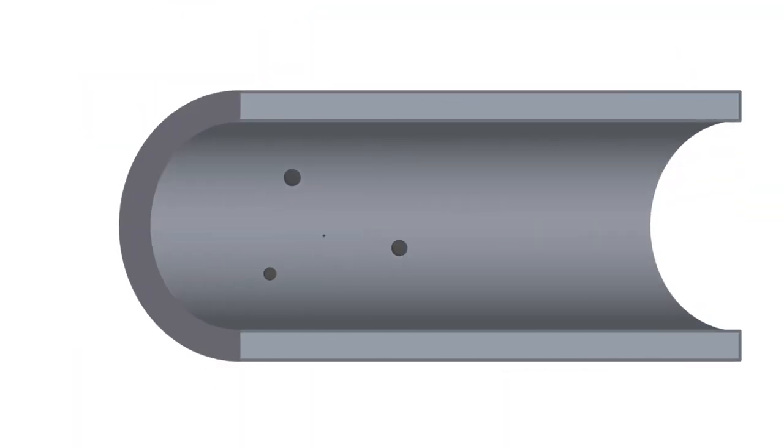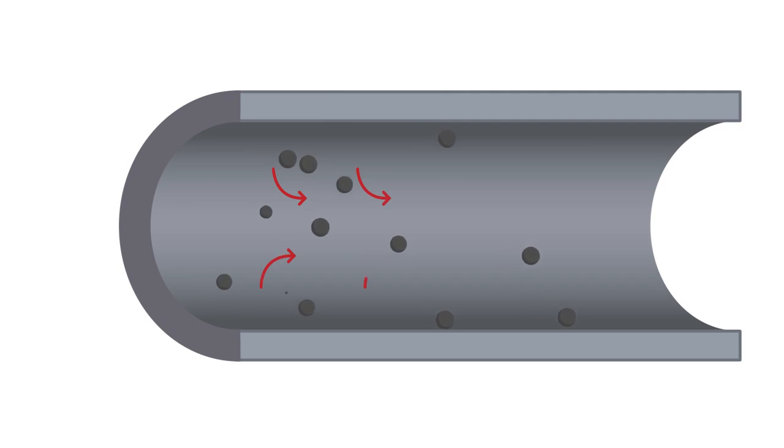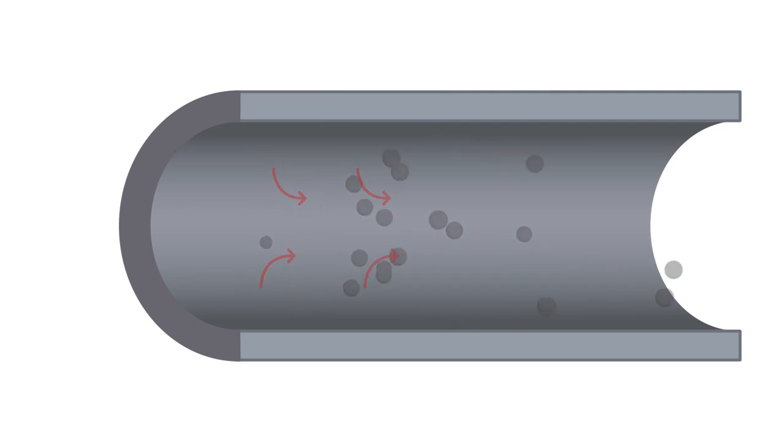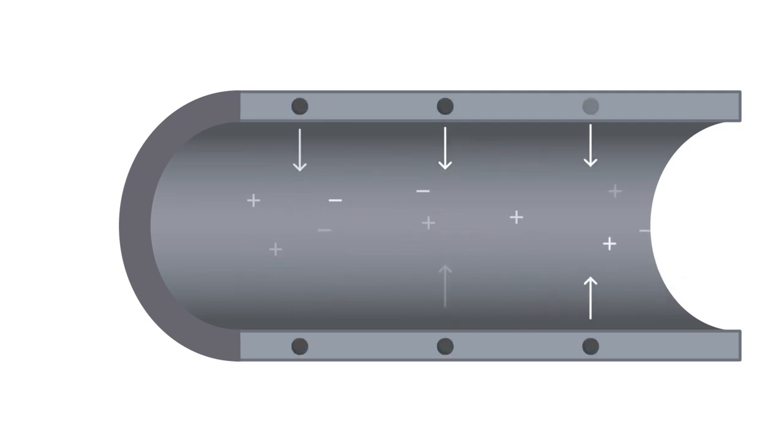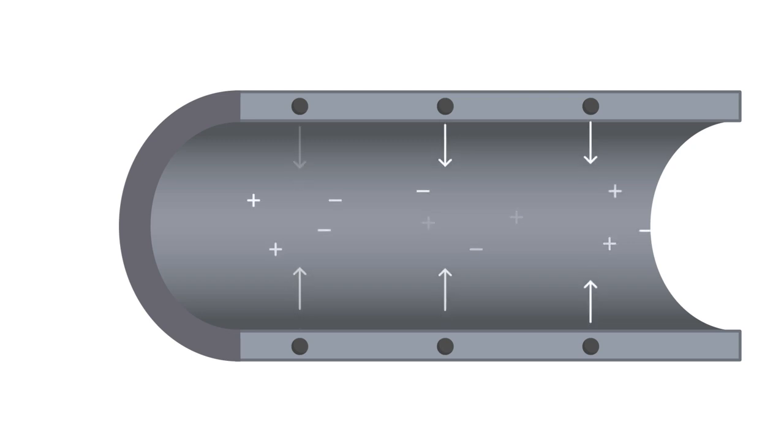Any impurities on the tubing's inner surface will release into the chemical. And over time, metallic ions in the tubing material itself can leach into the chemical and contaminate the fluid stream.